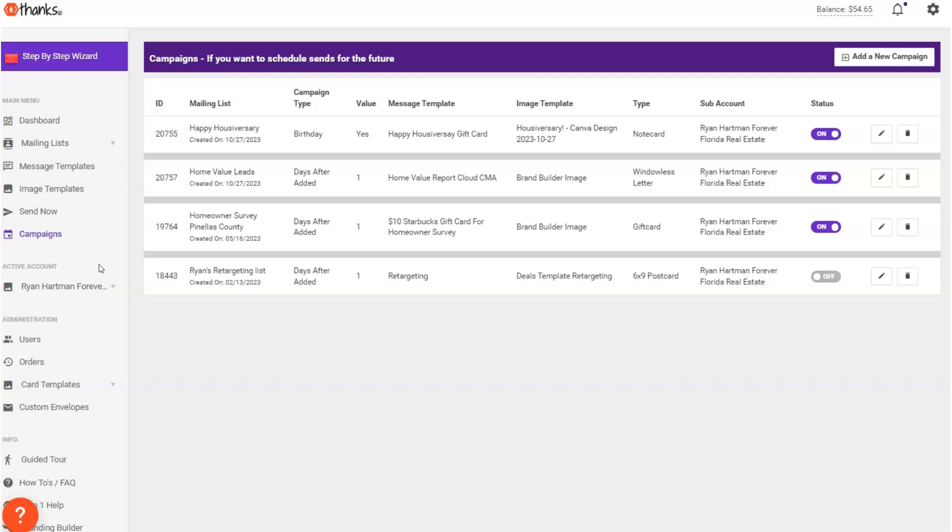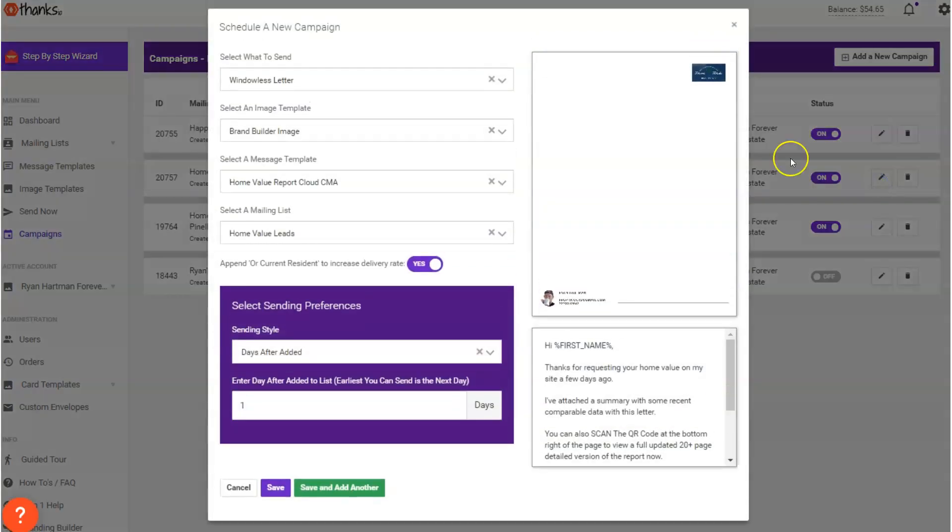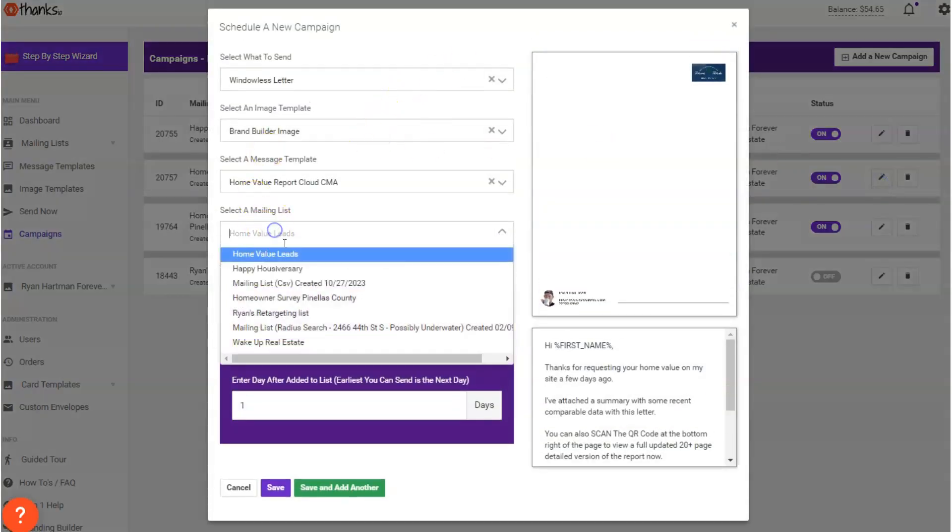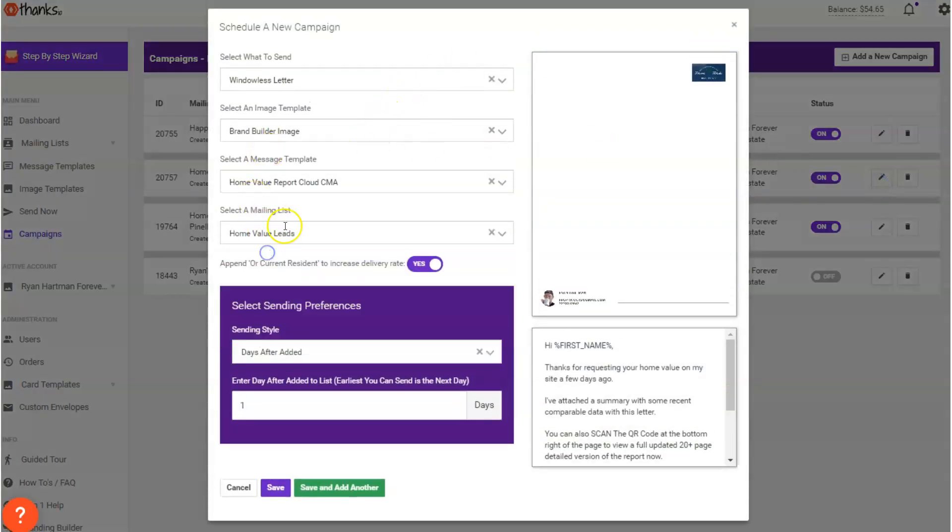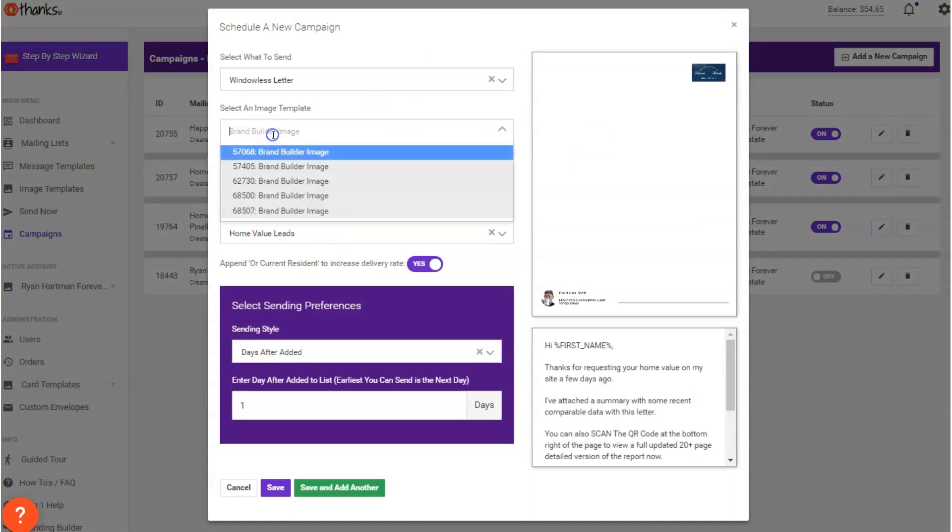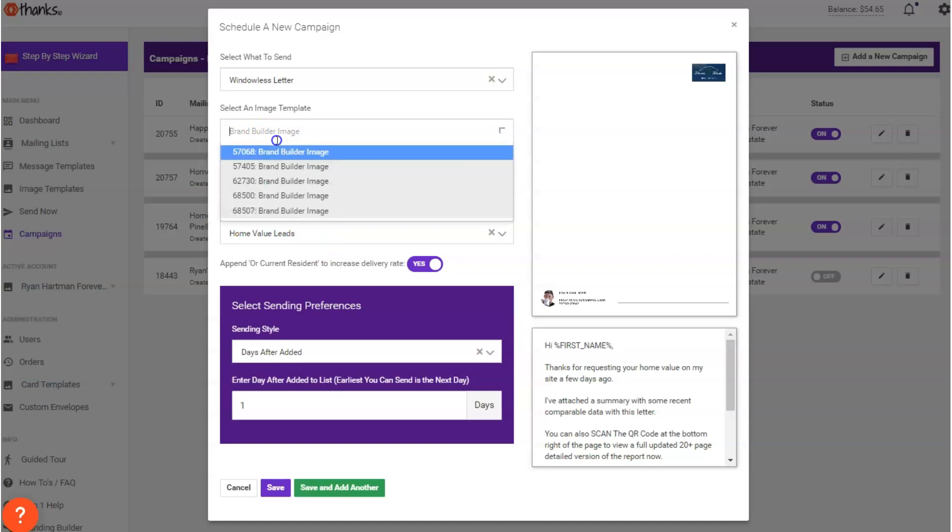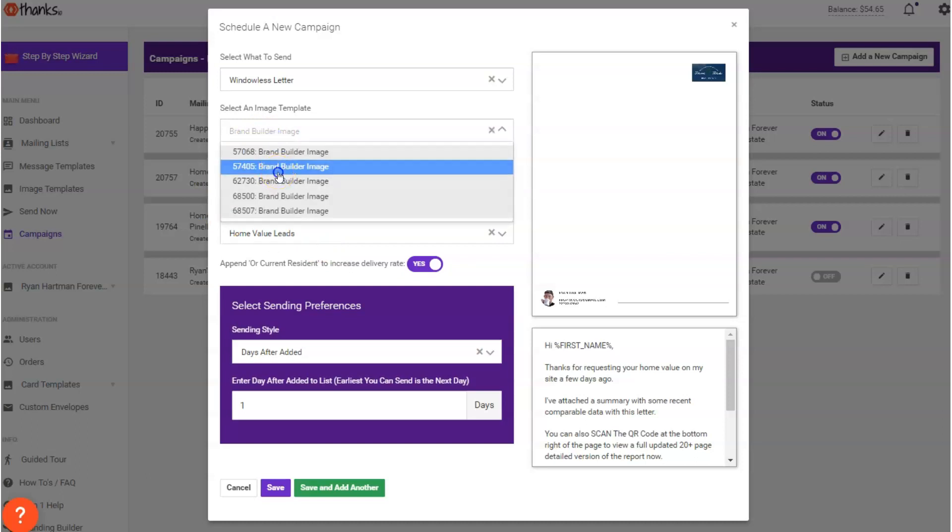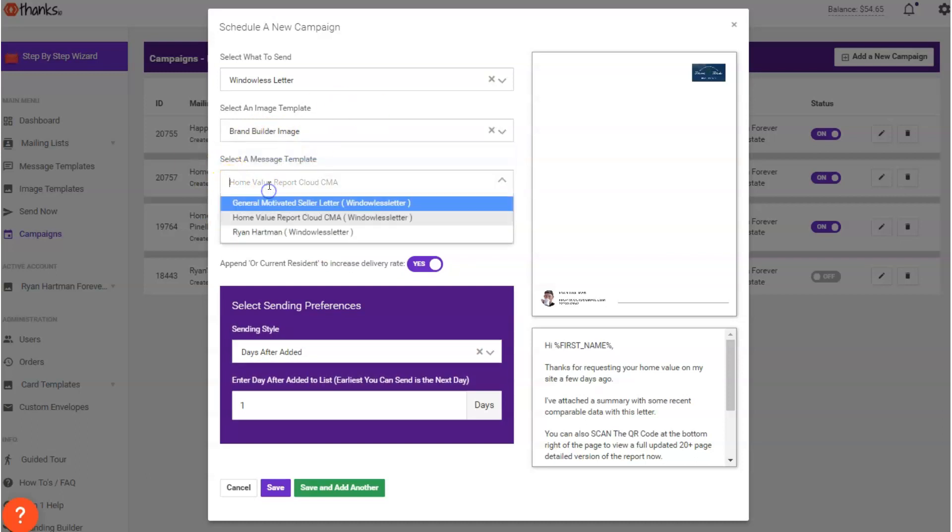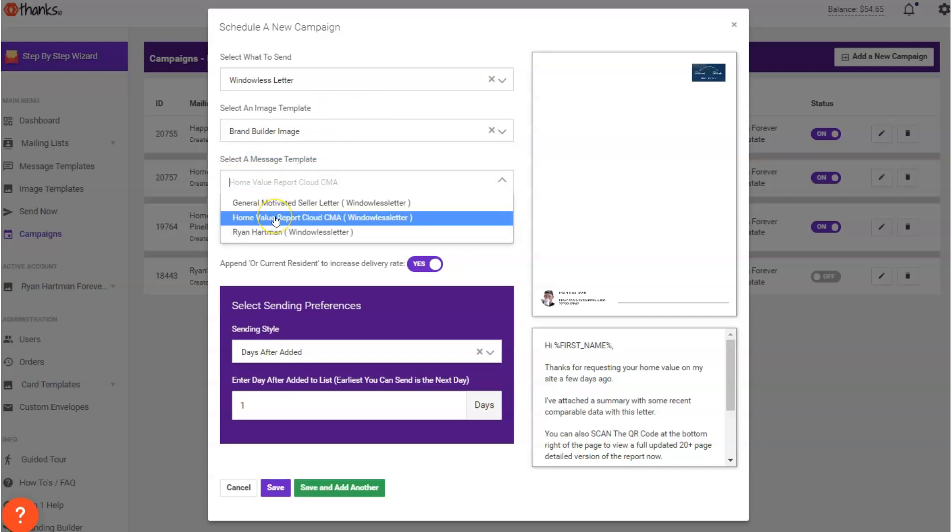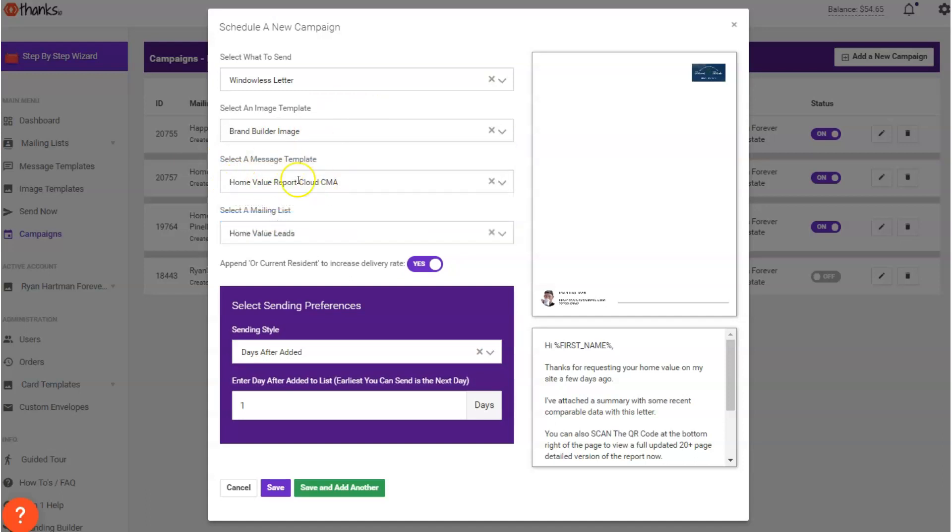So we'll start with the automated follow-up. For context on that, I'm going to hop into our campaigns page right here. And you'll see that I've set up a campaign action that says hey, anytime somebody lands on my home value leads mailing list which I've created in the system, I want to send my main letterhead which is called brand builder image in my case. You call it whatever it's called for you is what you would send out. And I want to send that message template with the home value report attached that I was just showing you on the screen, and I want to send that one day after they're added to the list.